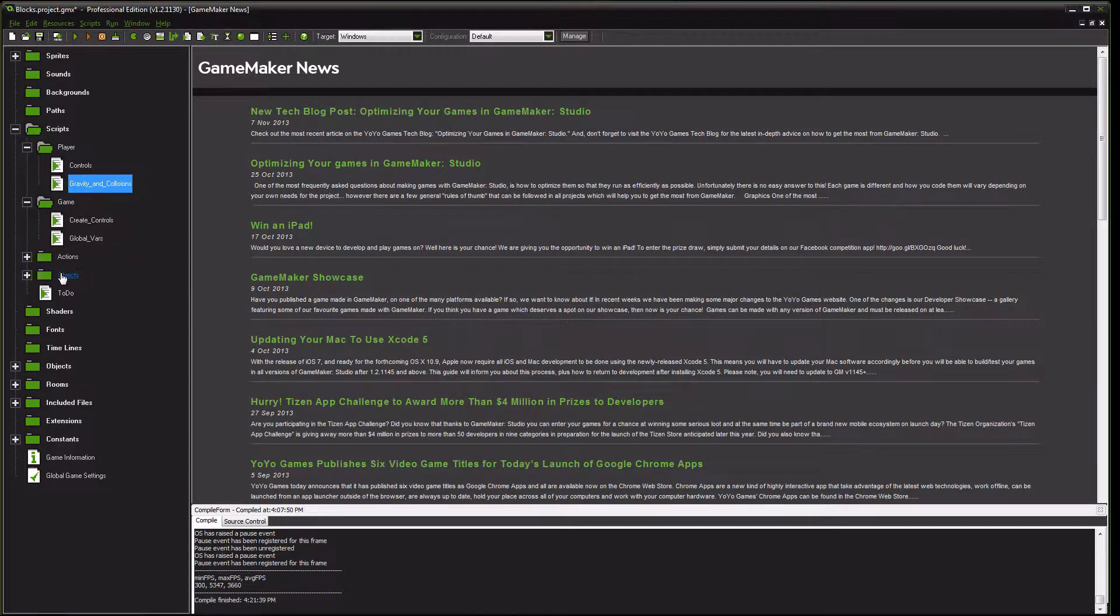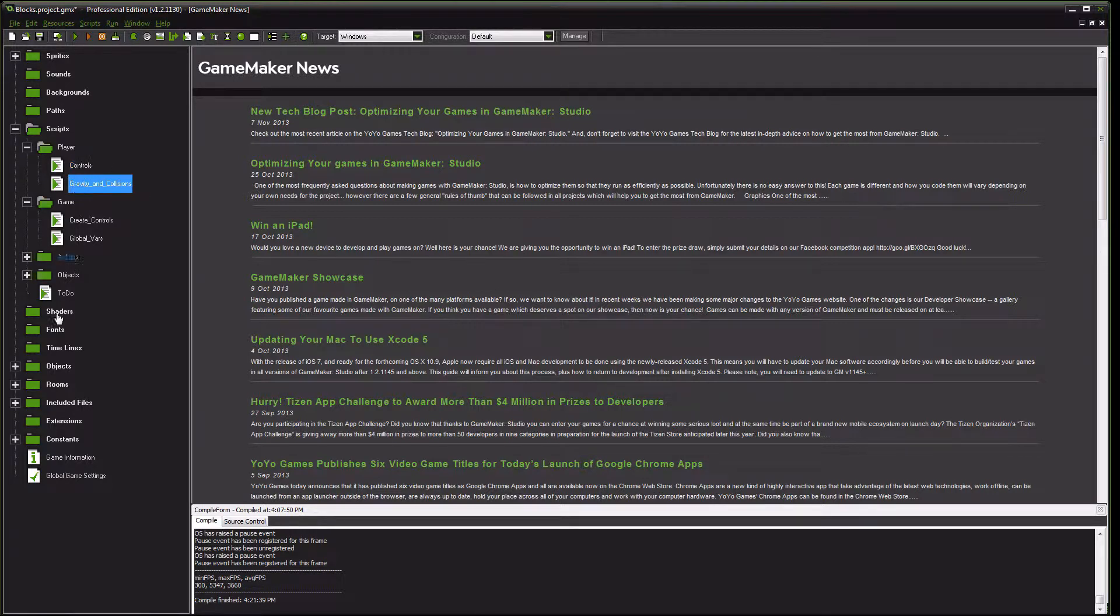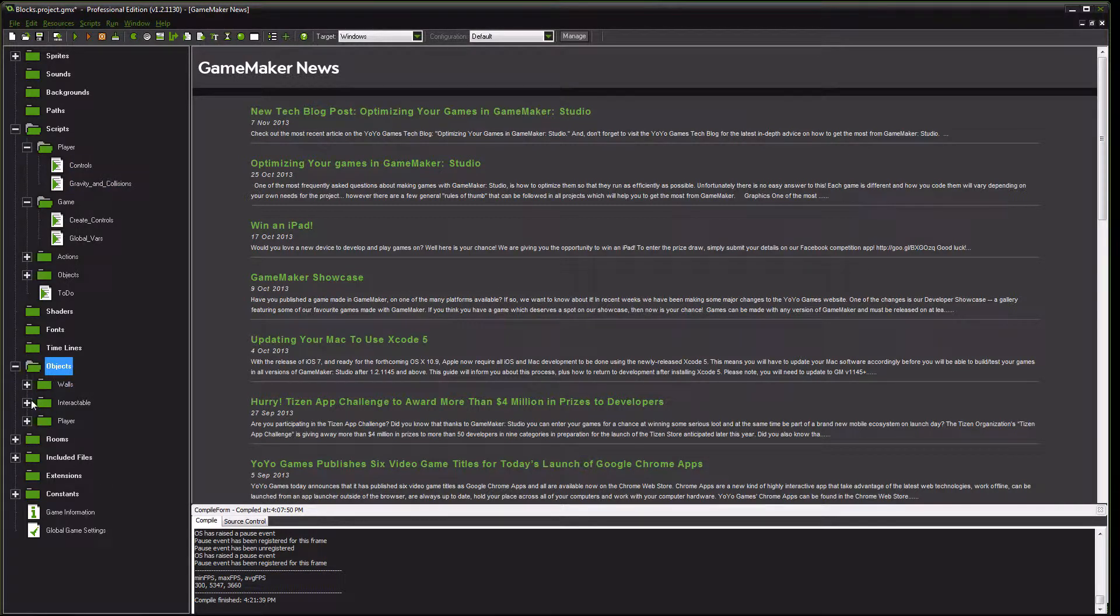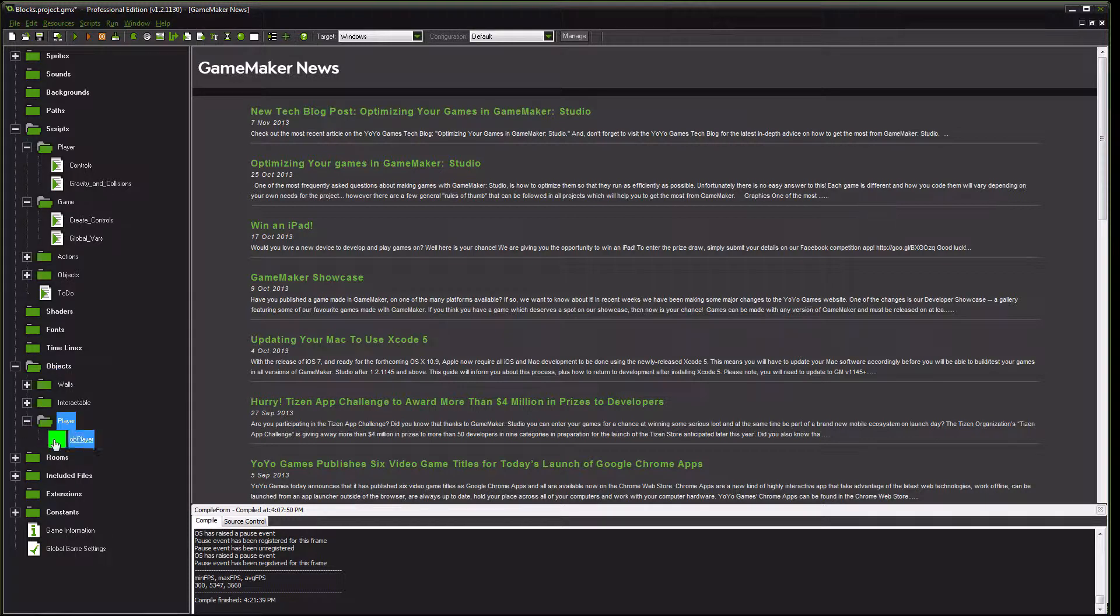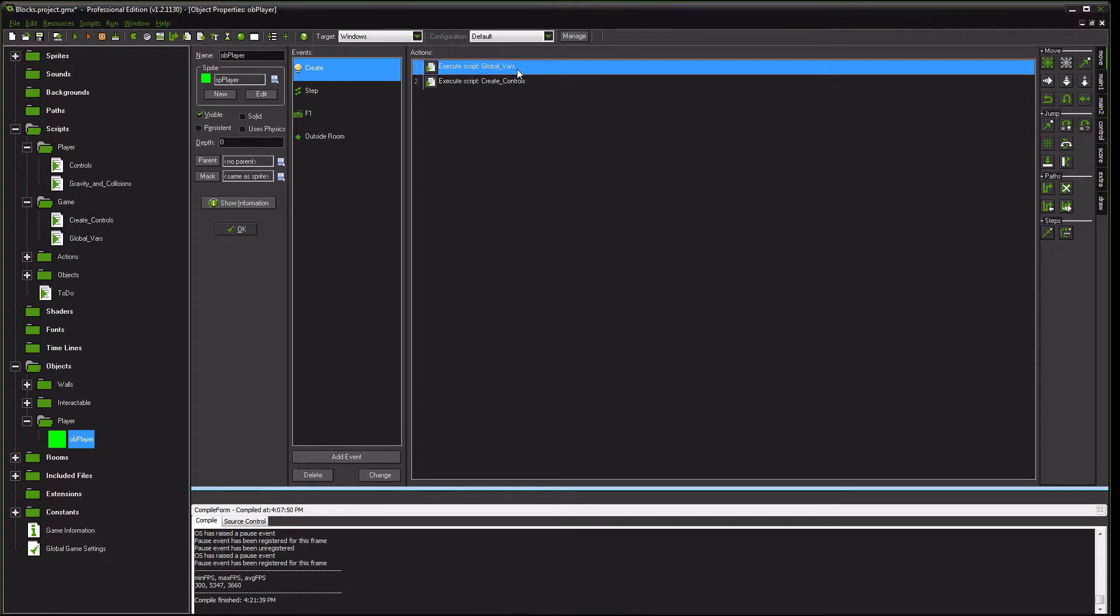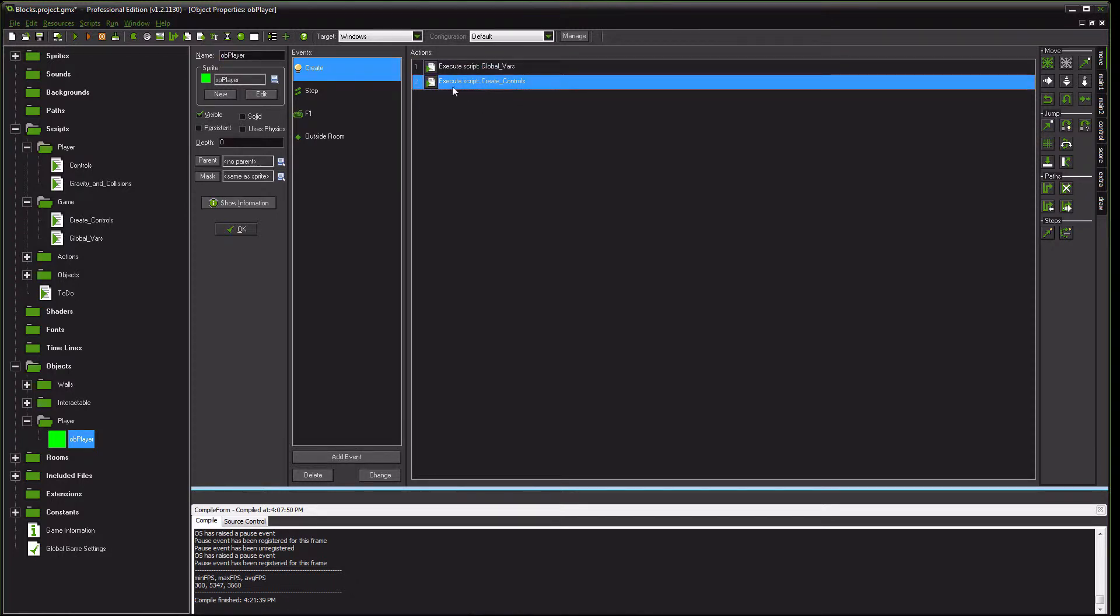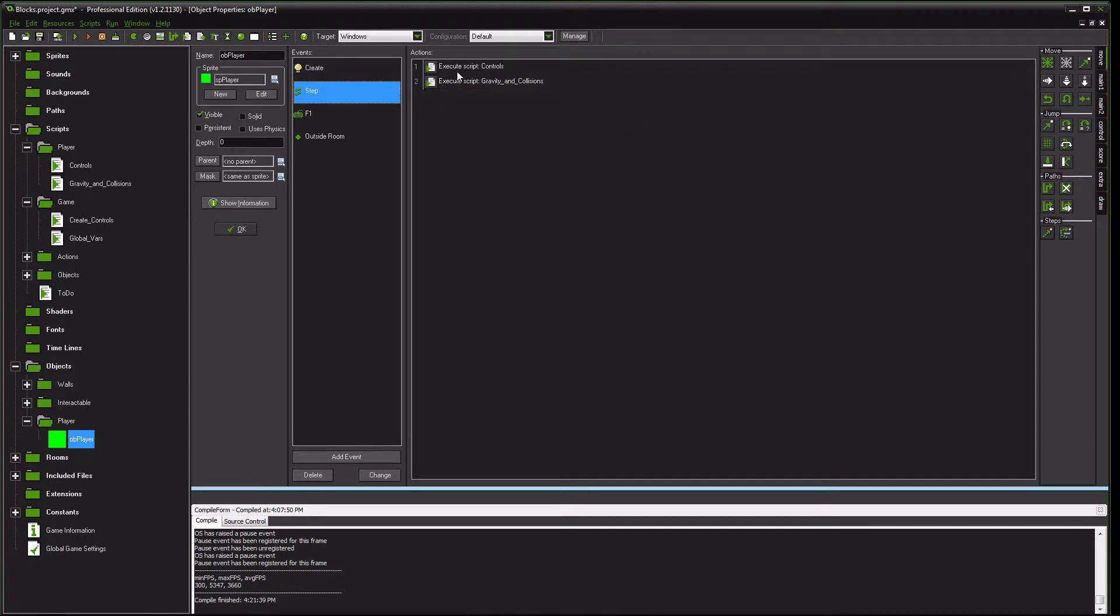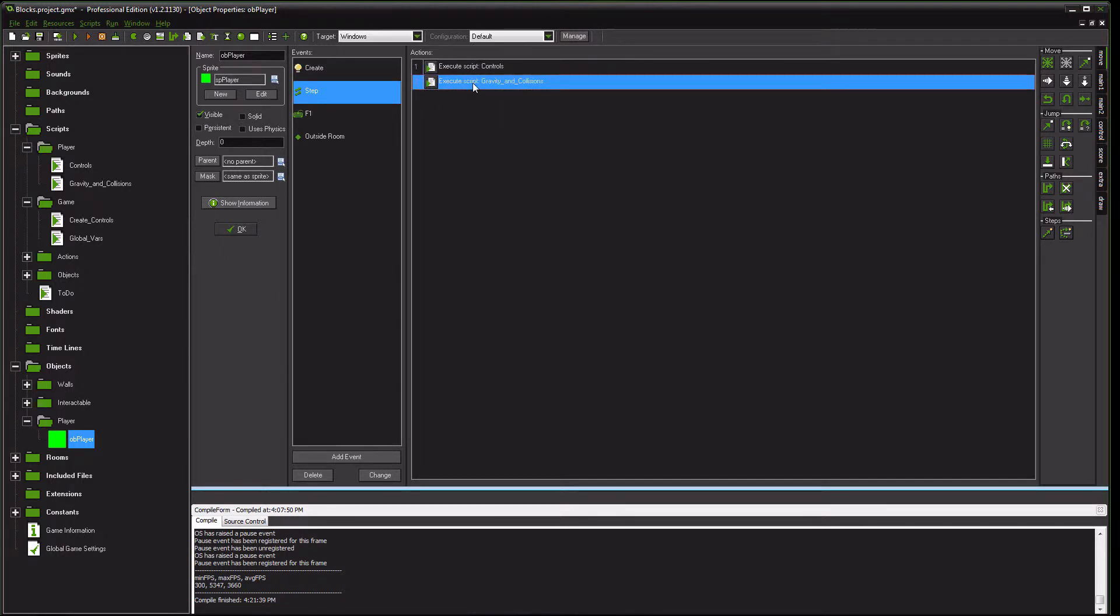At this point, your player should already have these scripts inside of it. However, for the sake of showing you guys, go over to our player object. In our create event, we have that create the, execute the global variables, and also the create controls. In this step, we have the control script, and the gravity and collision script.